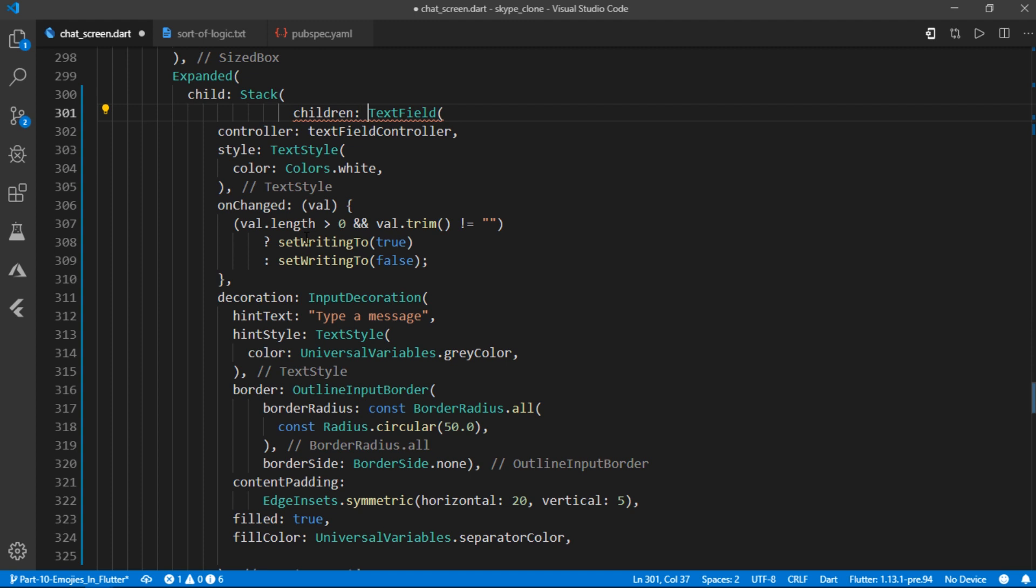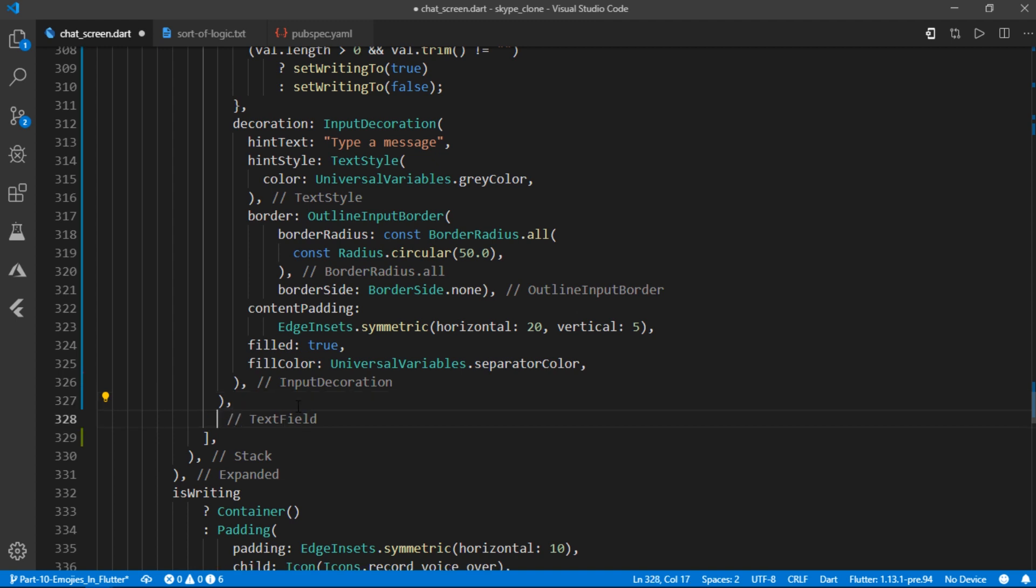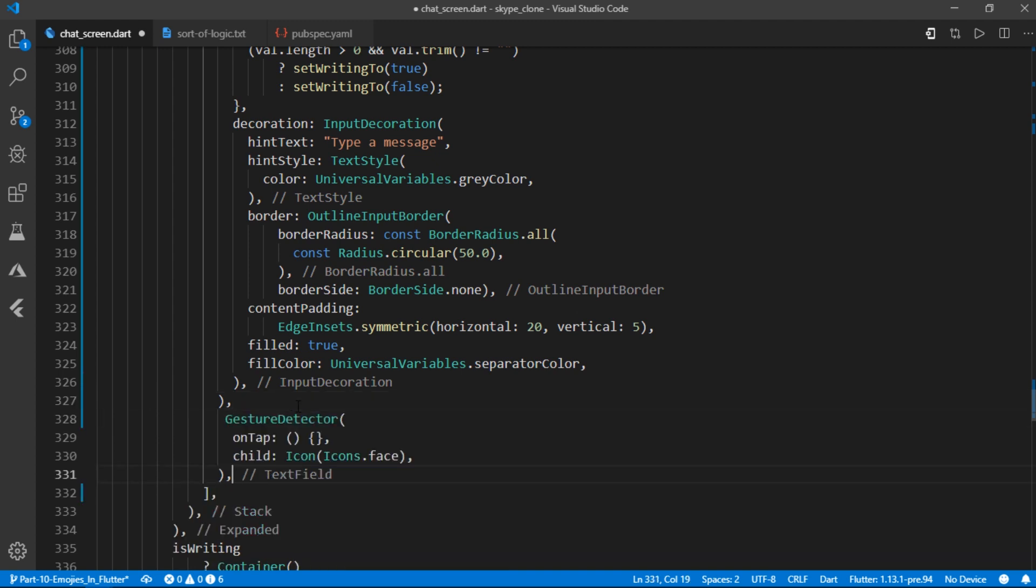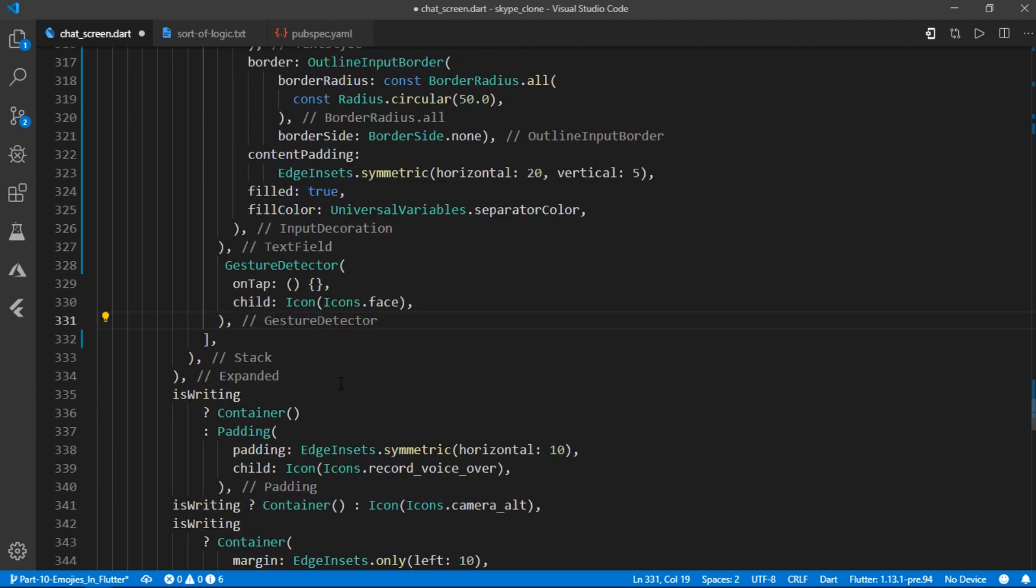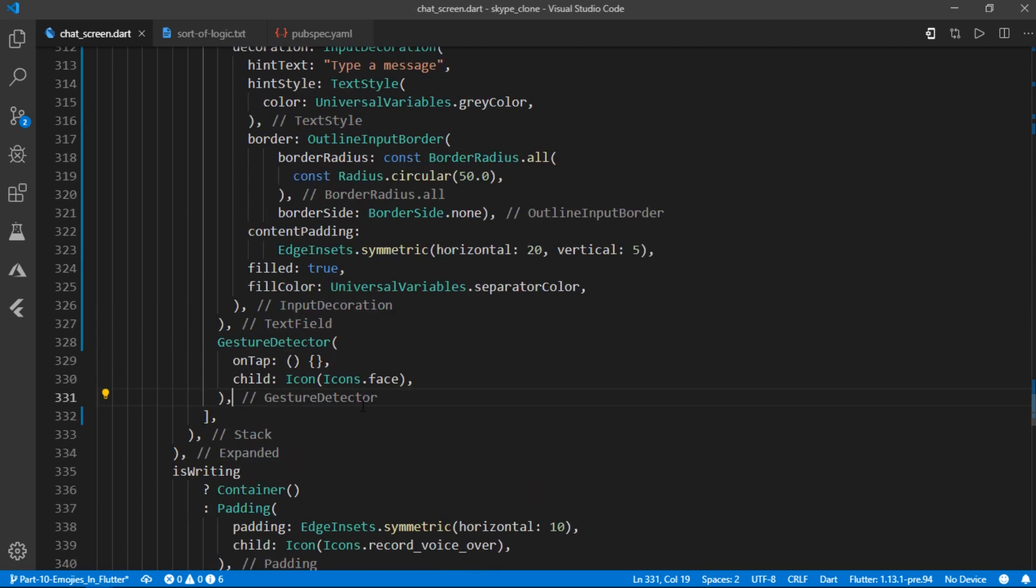Alright, so click on this bulb icon and then wrap it with a stack. Then I write children and put the text field inside children list and pass it as a second child in this list of widgets.